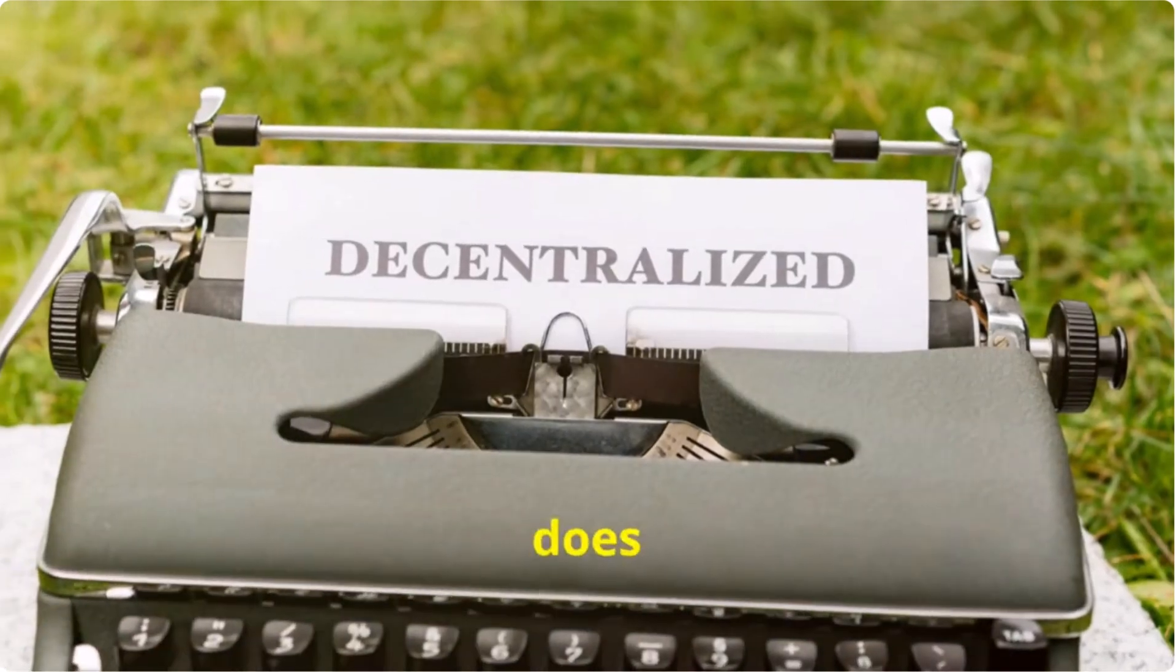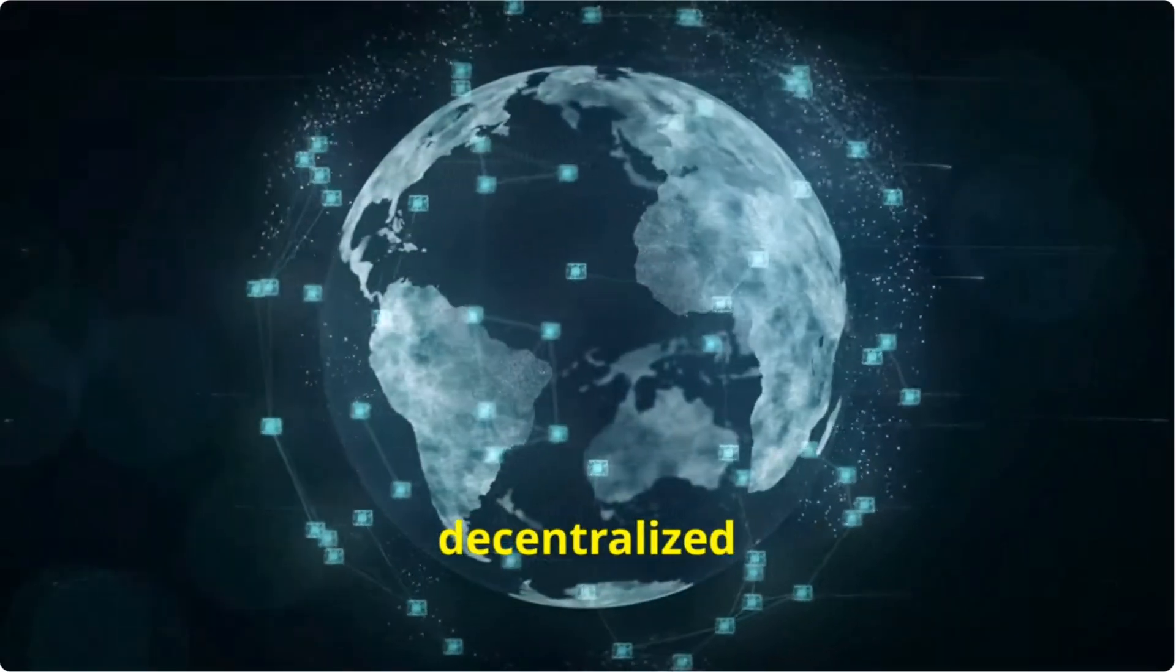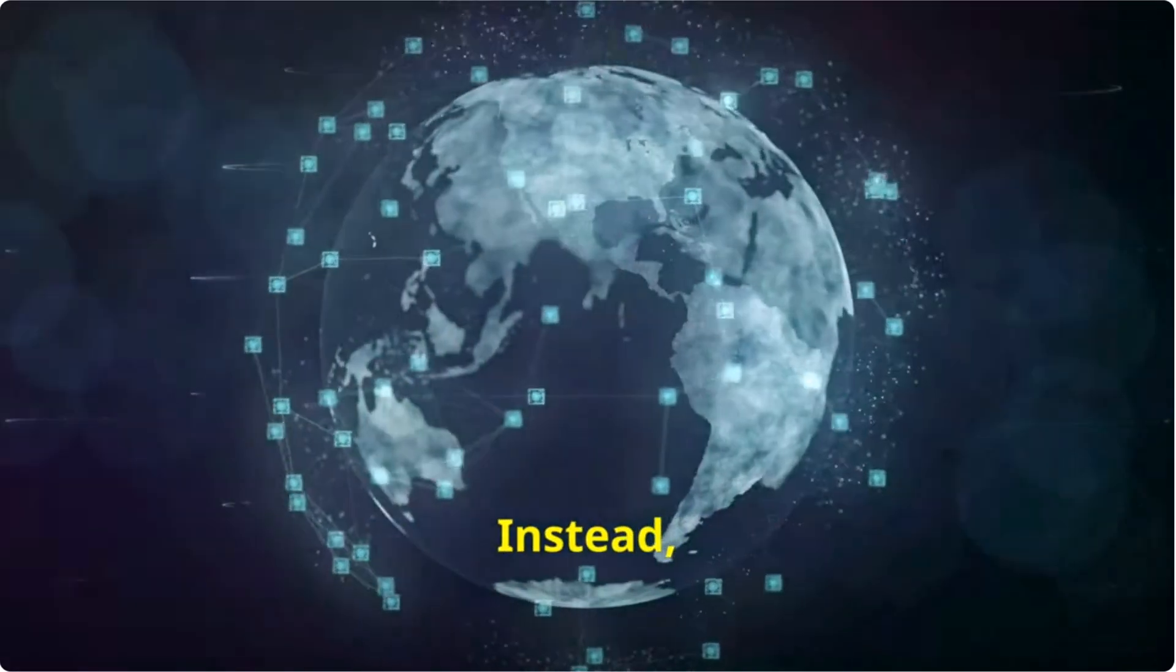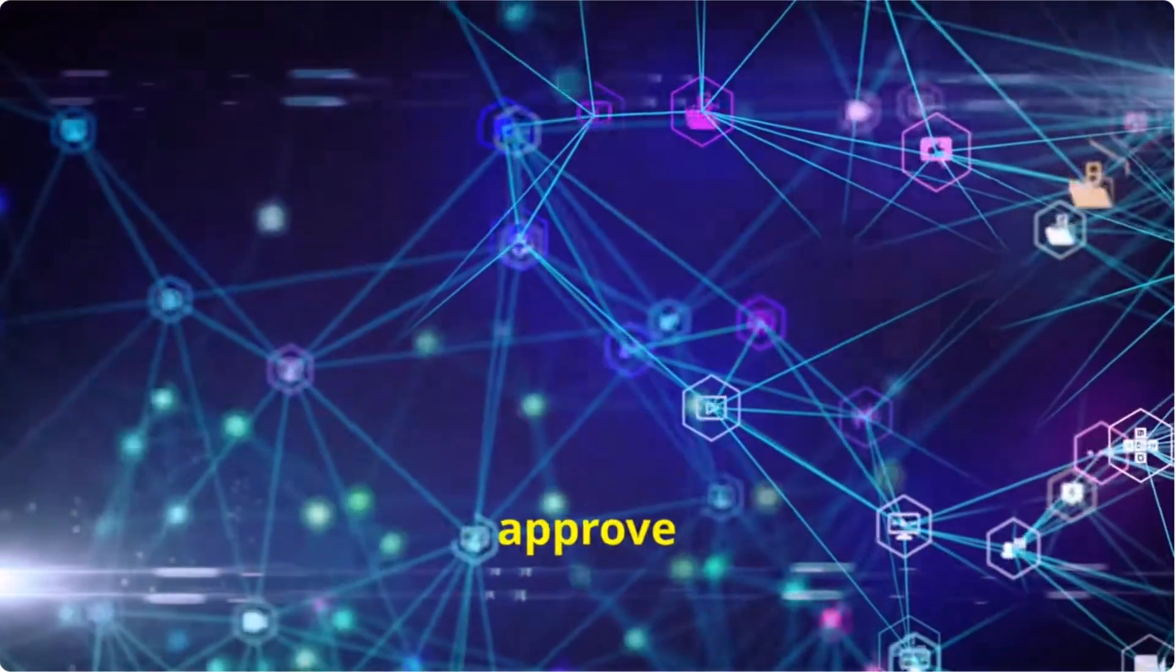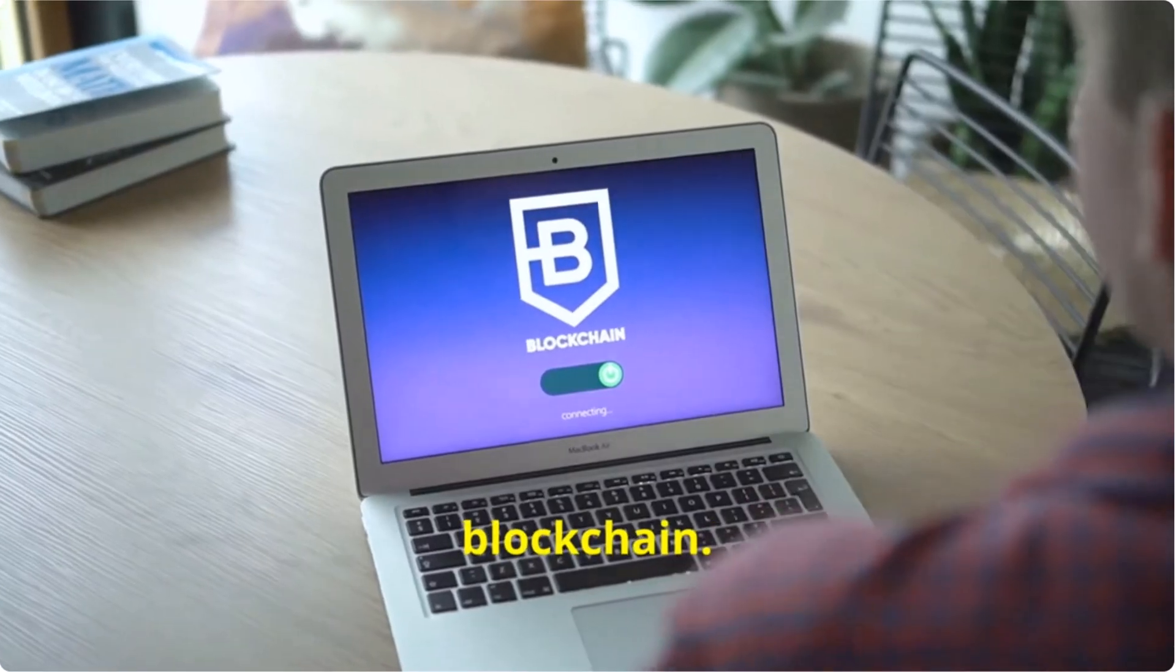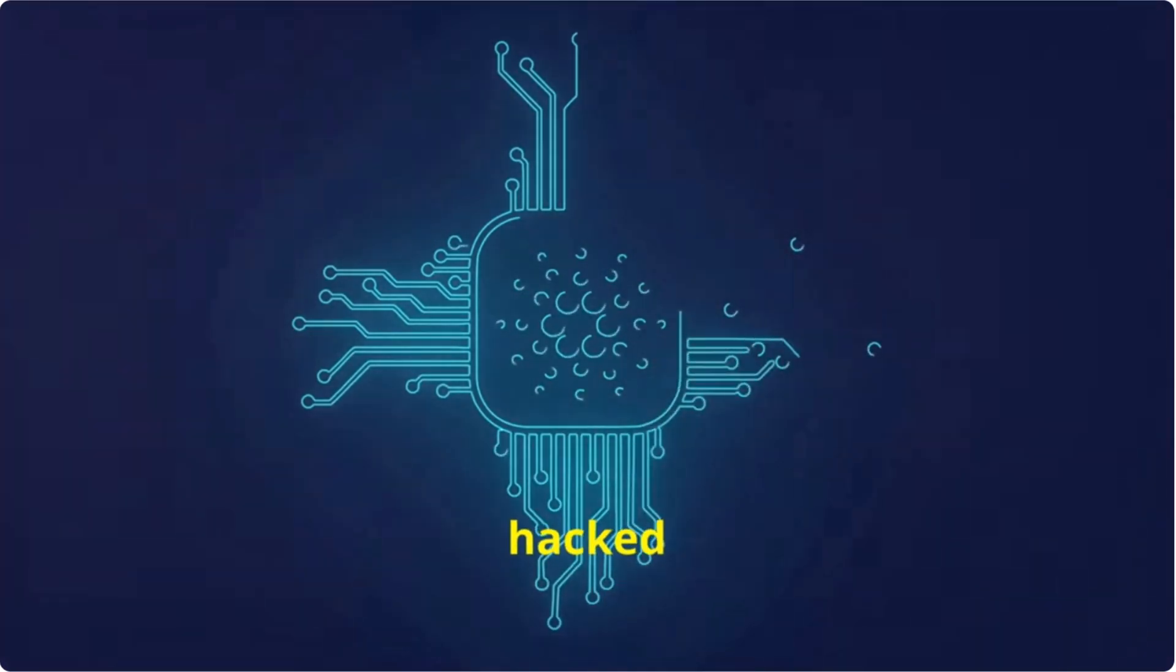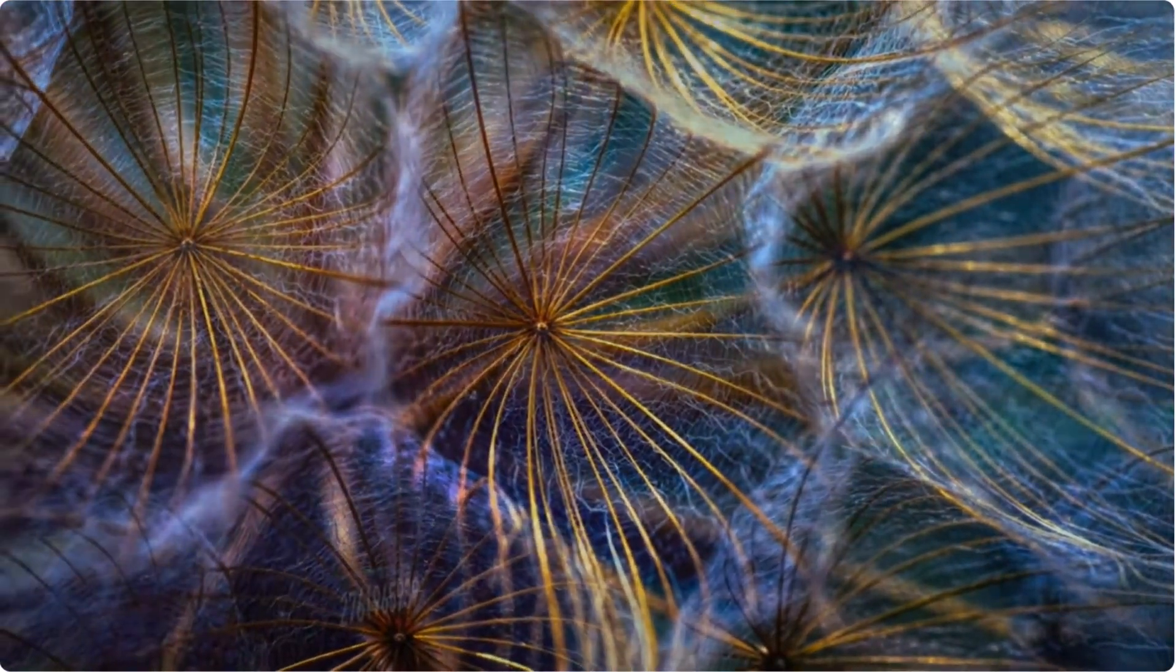What does it mean to be distributed and decentralized? A blockchain is decentralized because there is no central authority that controls the network. Instead, the network is powered by a global community of users who work together to verify and approve transactions. Anyone can join and participate in a public blockchain. Distributed means that the ledger is not stored in one central location that can be hacked or manipulated. Instead, it is spread out across multiple computers or nodes around the world.